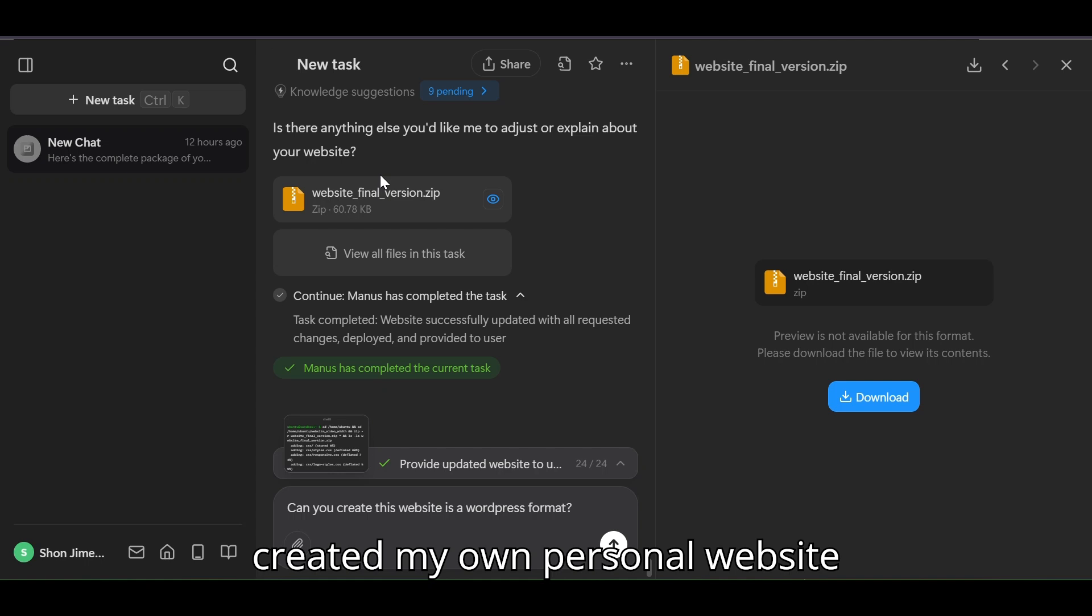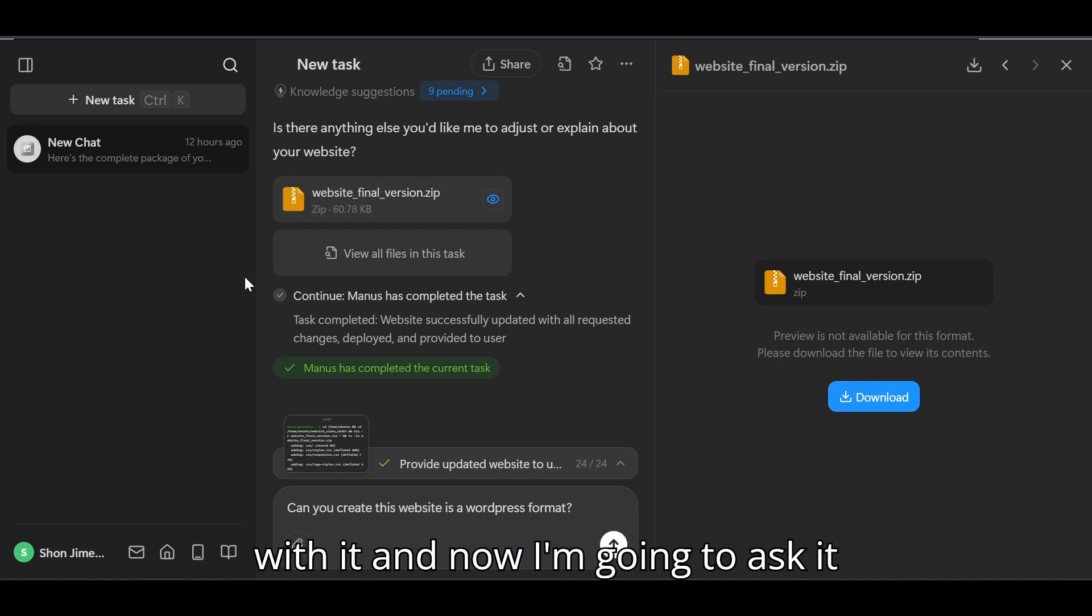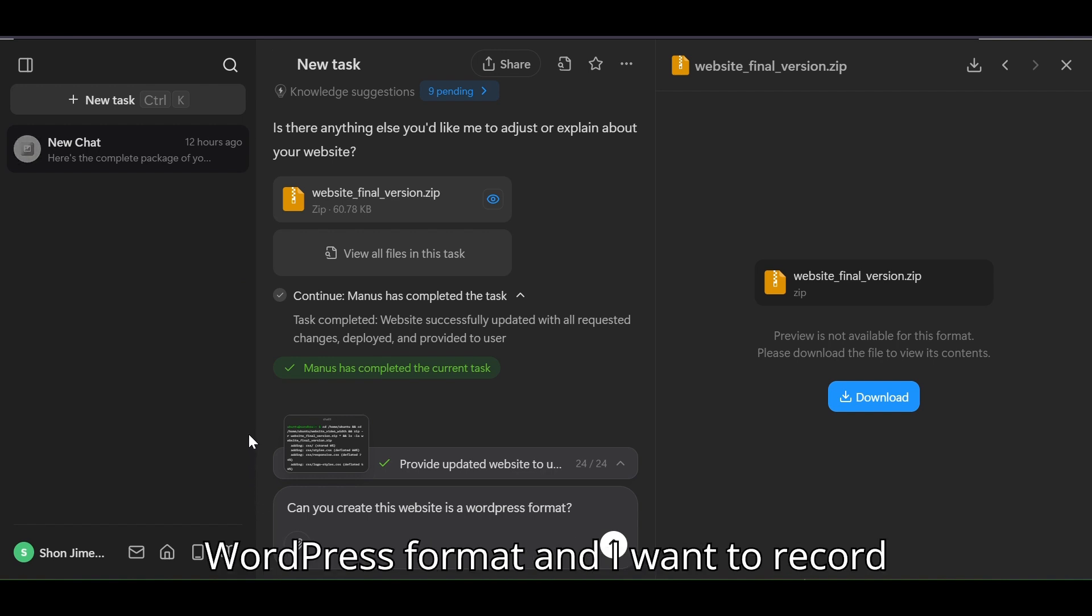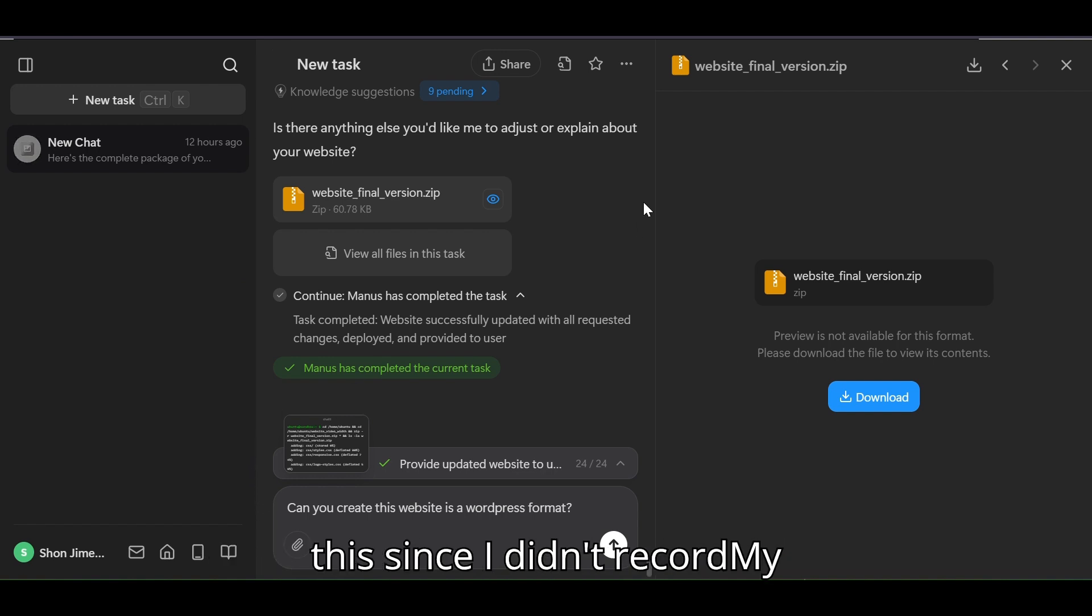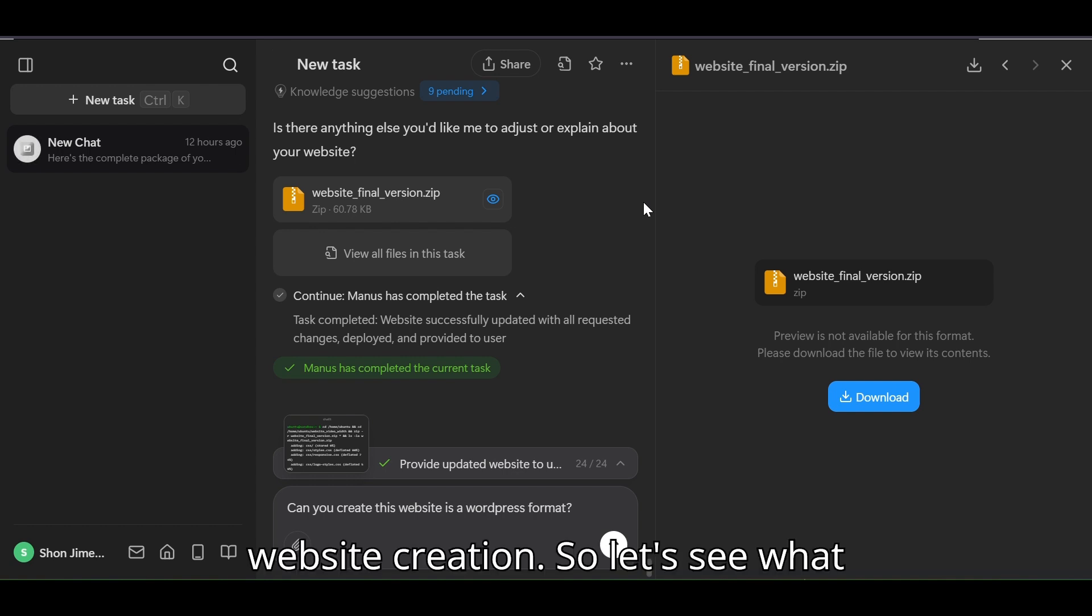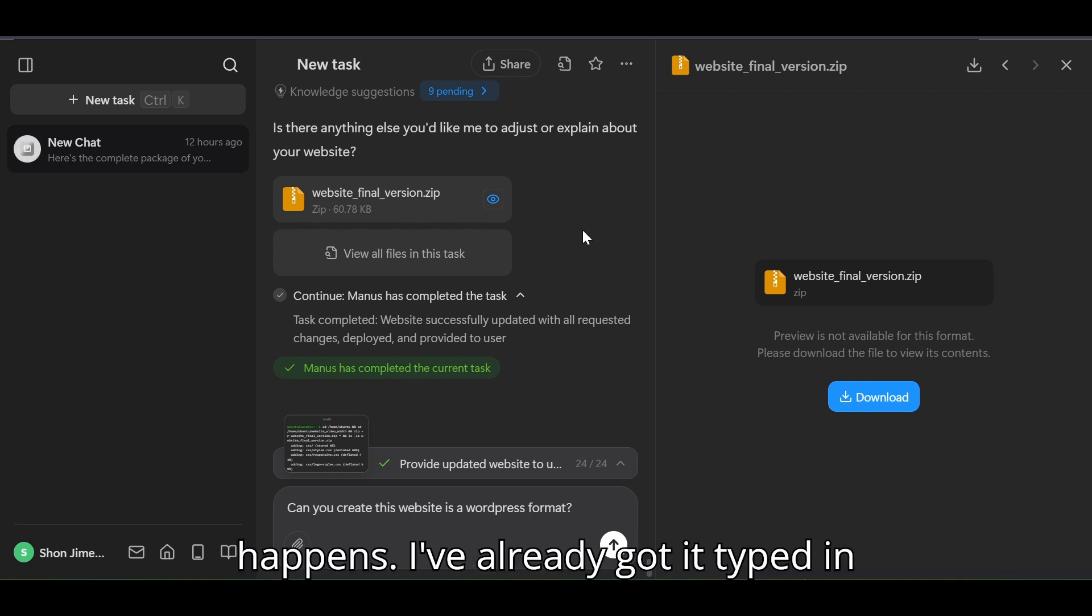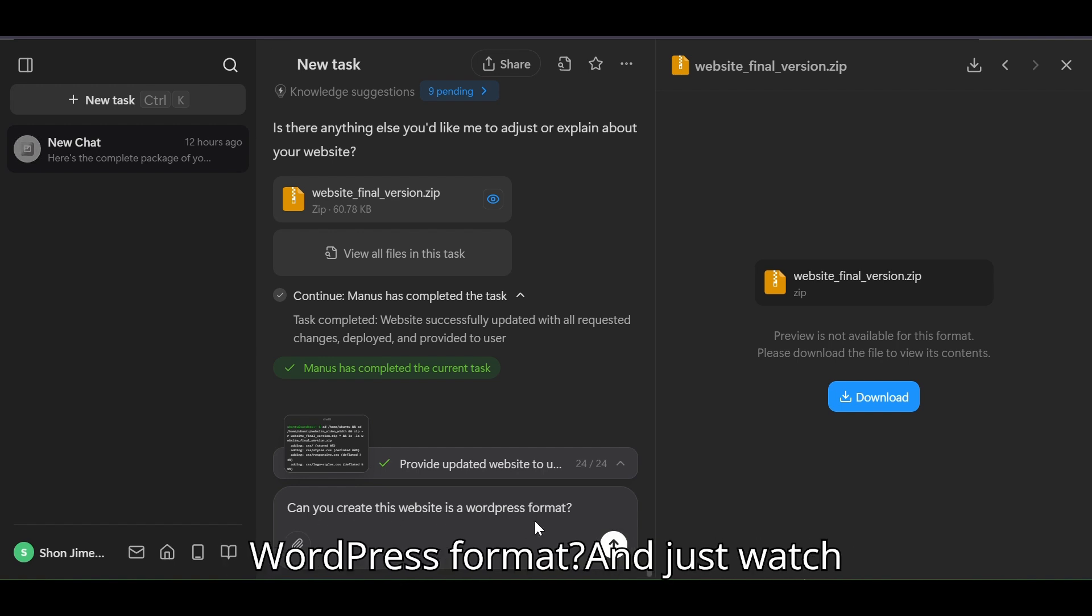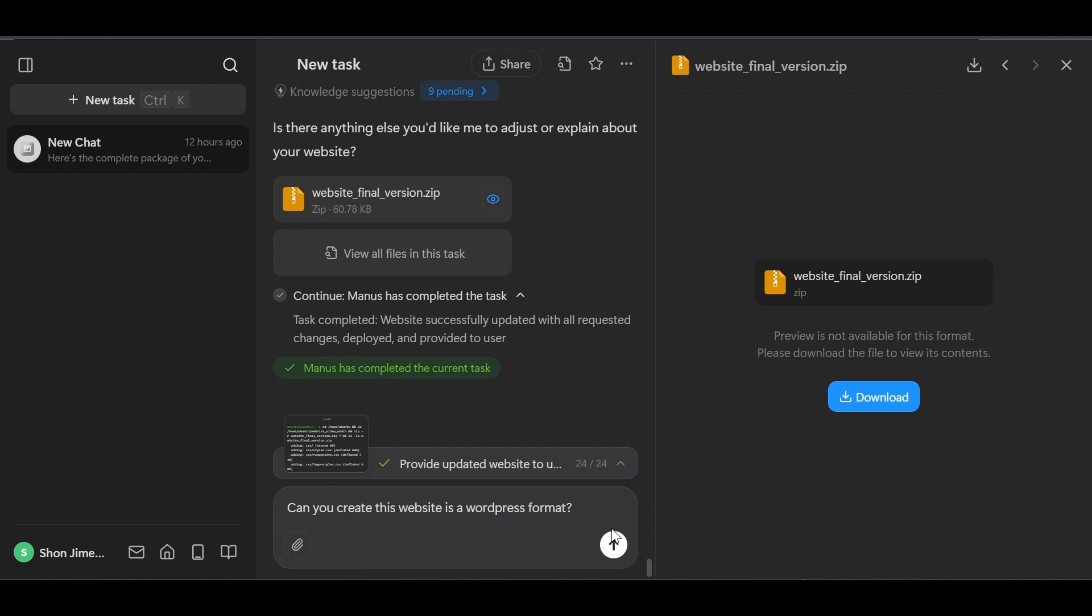I've already created my own personal website with it and now I'm going to ask it if it will create this website in a WordPress format. I want to record this since I didn't record my website creation so let's see what happens. I've already got it typed in here: can you create this website in a WordPress format? Just watch what this does.